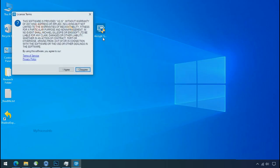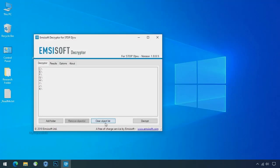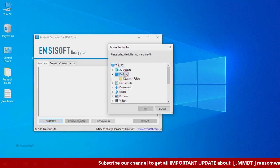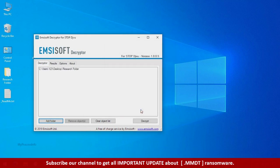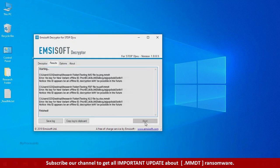Now double click on this tool. Click on I agree. Click ok. Clear object list. Click on add folder and select your encrypted data folder. Click ok. Now click on decrypt button.